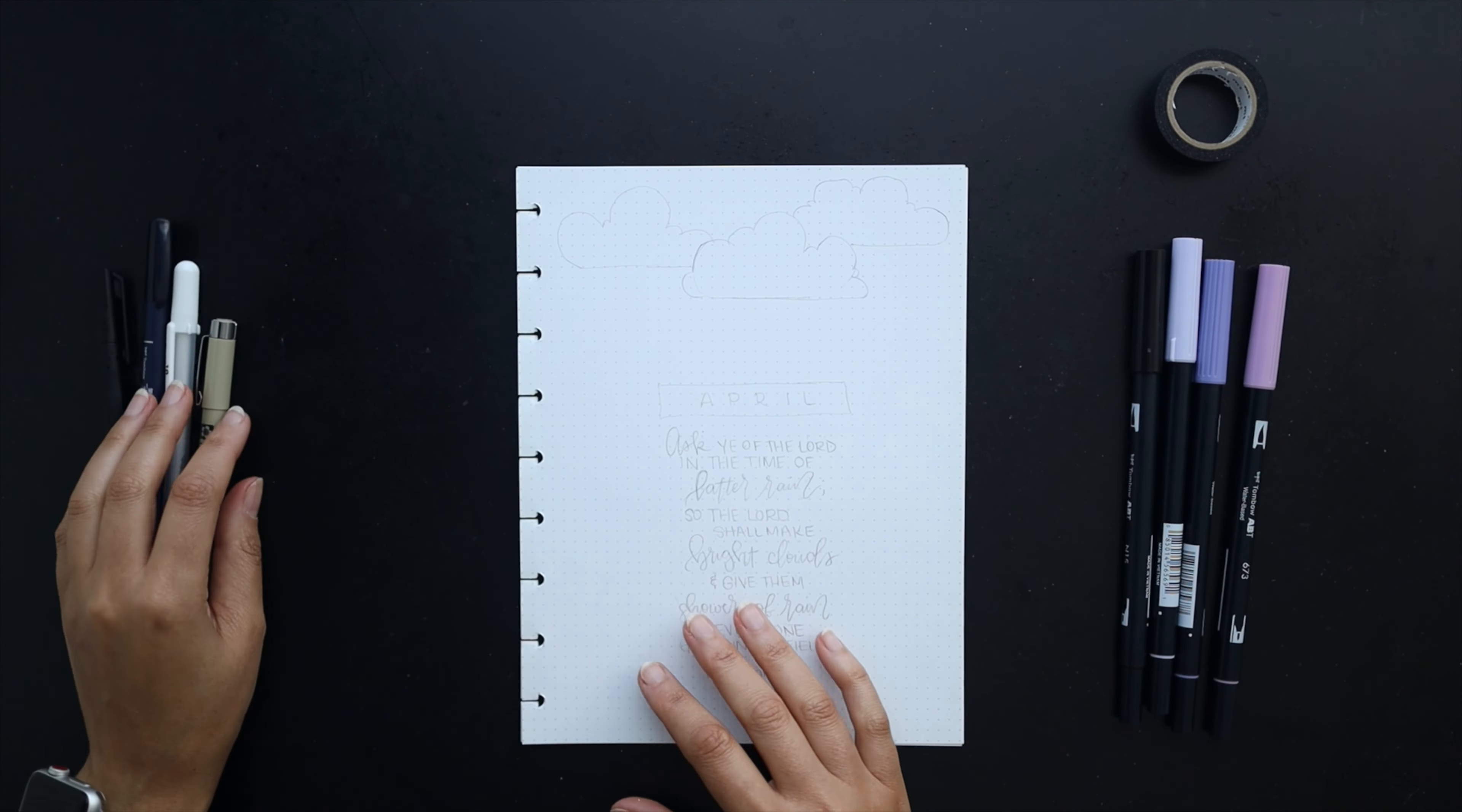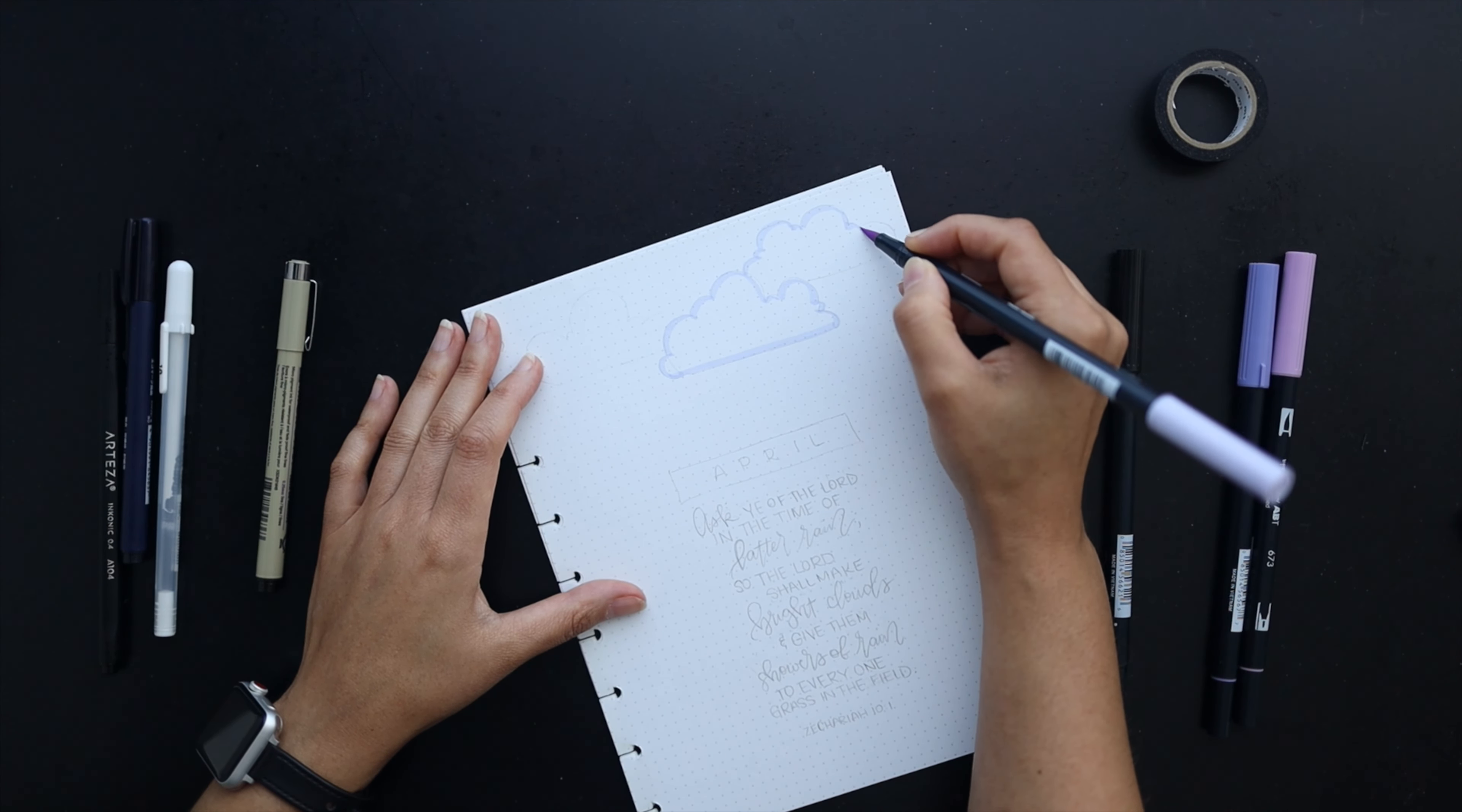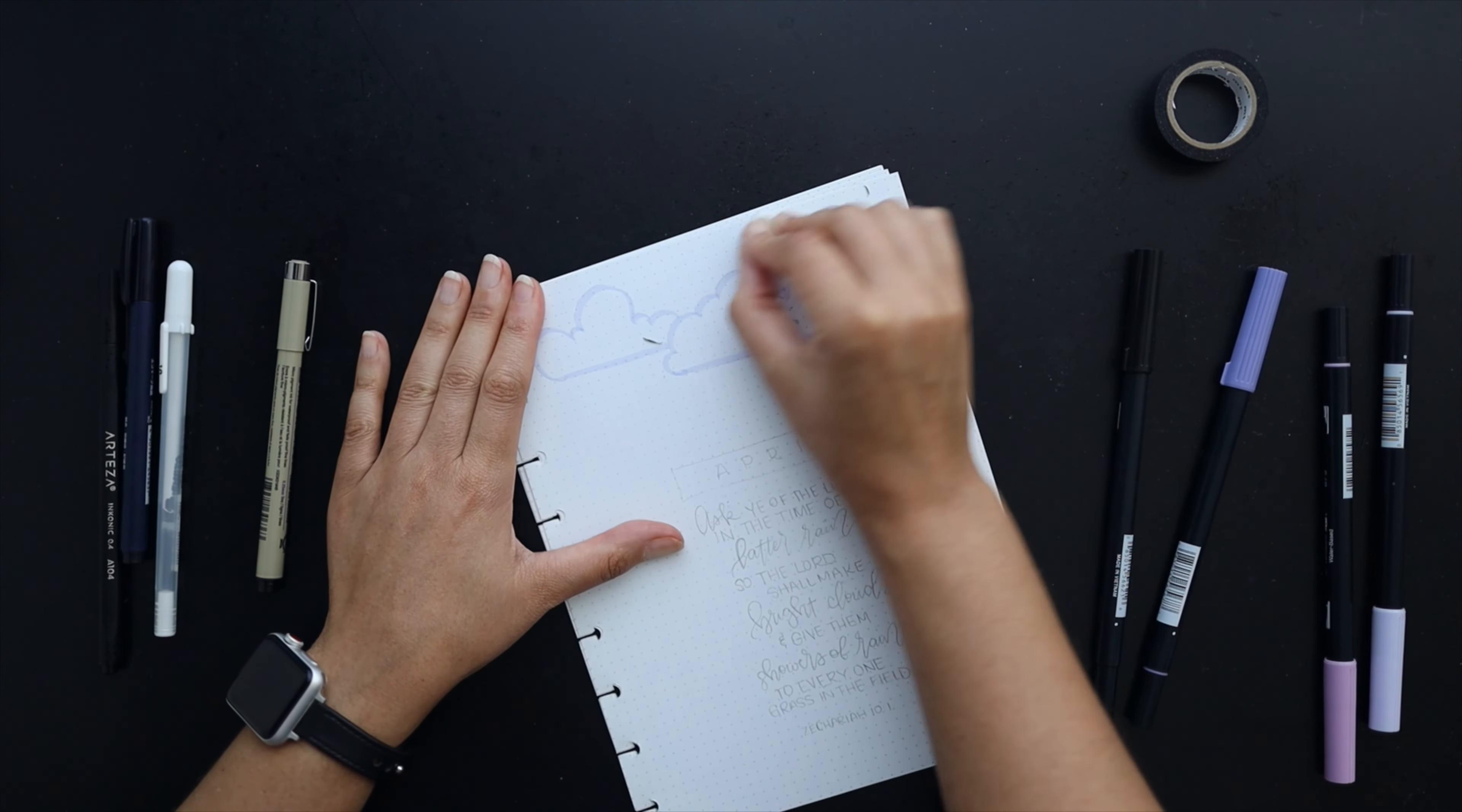This is a bullet journal style planner that I use for my faith, and for this month the theme I'm going to be using is a rain cloud theme. I've already penciled in the artwork for the month and I'll start with this title page, setting it up with some clouds and then I'll also add in a little bit of rain.